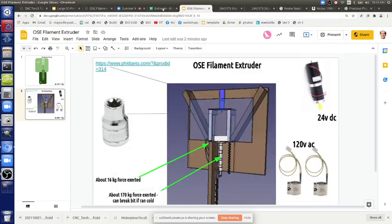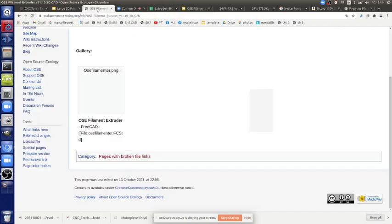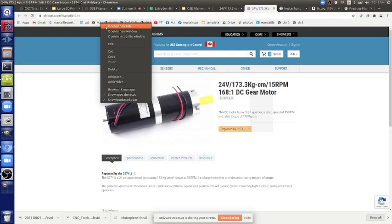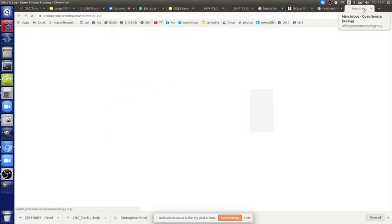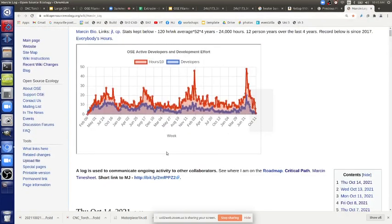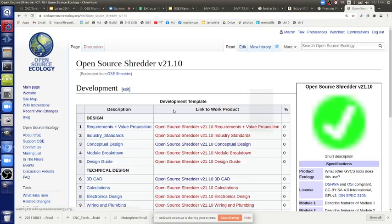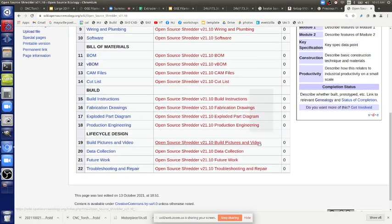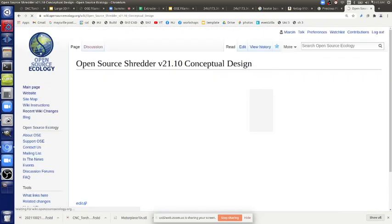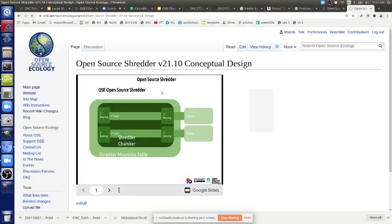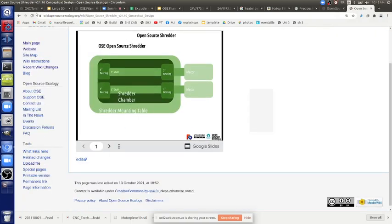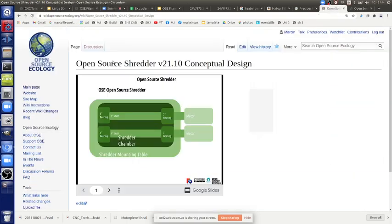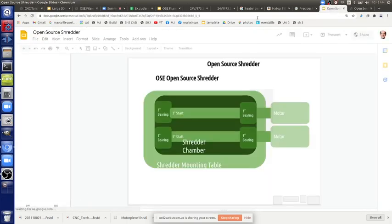Let's cover the filament shredder, or the plastic shredder. Where do we find this info? Follow me on the log here - the OSC shredder concept design and CAD are here already. So what's the concept design look like?